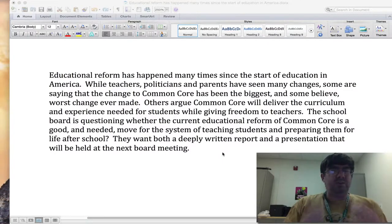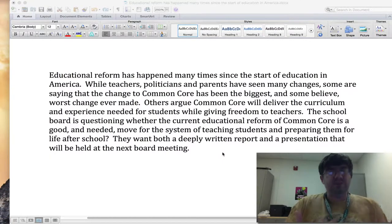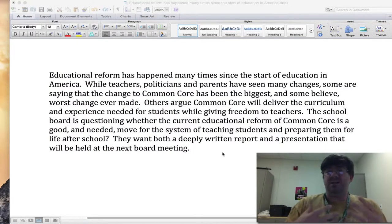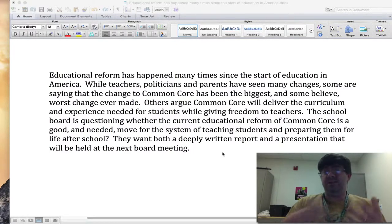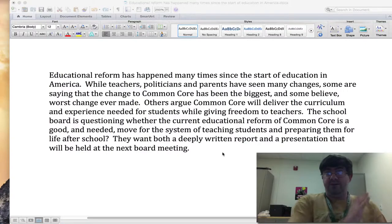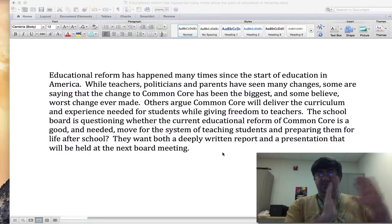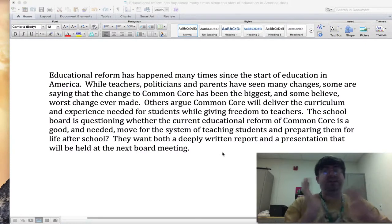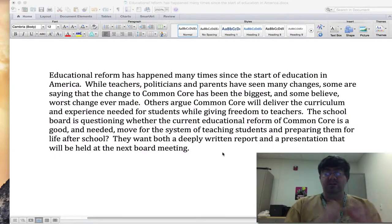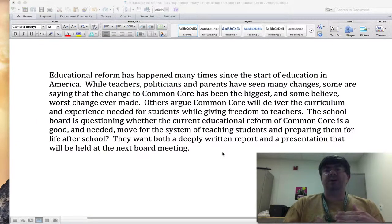And these questions that you develop also help keep you from getting totally off track, because it's easy to start wandering off in a direction that has nothing to do with your topic. So it'll help keep you organized as you're starting your writing.